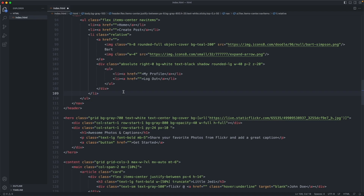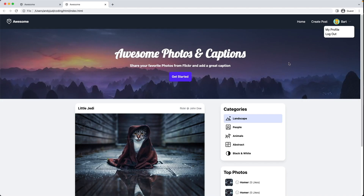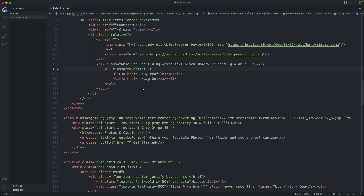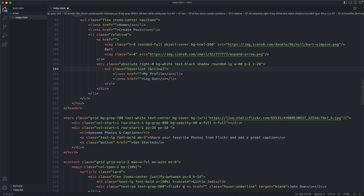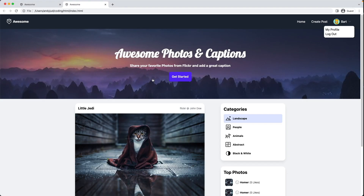Next we'll add some classes to the UL. First a hover list style like we used last time. I'd also like to align the text to the right. To achieve that, let's select the A's using square brackets — going one level deeper to the LI and another level deeper to the A — and apply 'justify-end', so it moves to the end of the container. Now we have the hover list styling and it's aligned to the right.